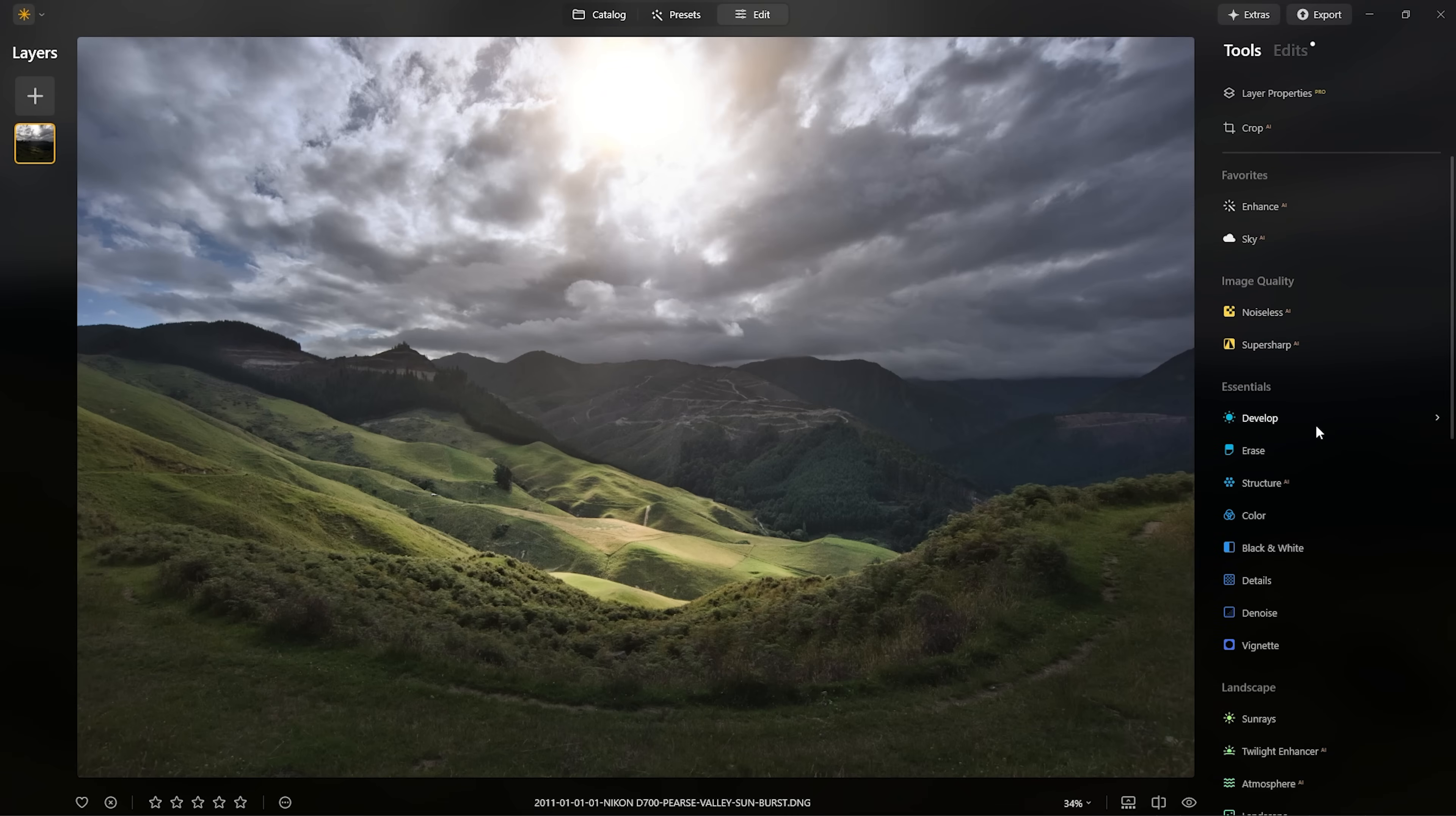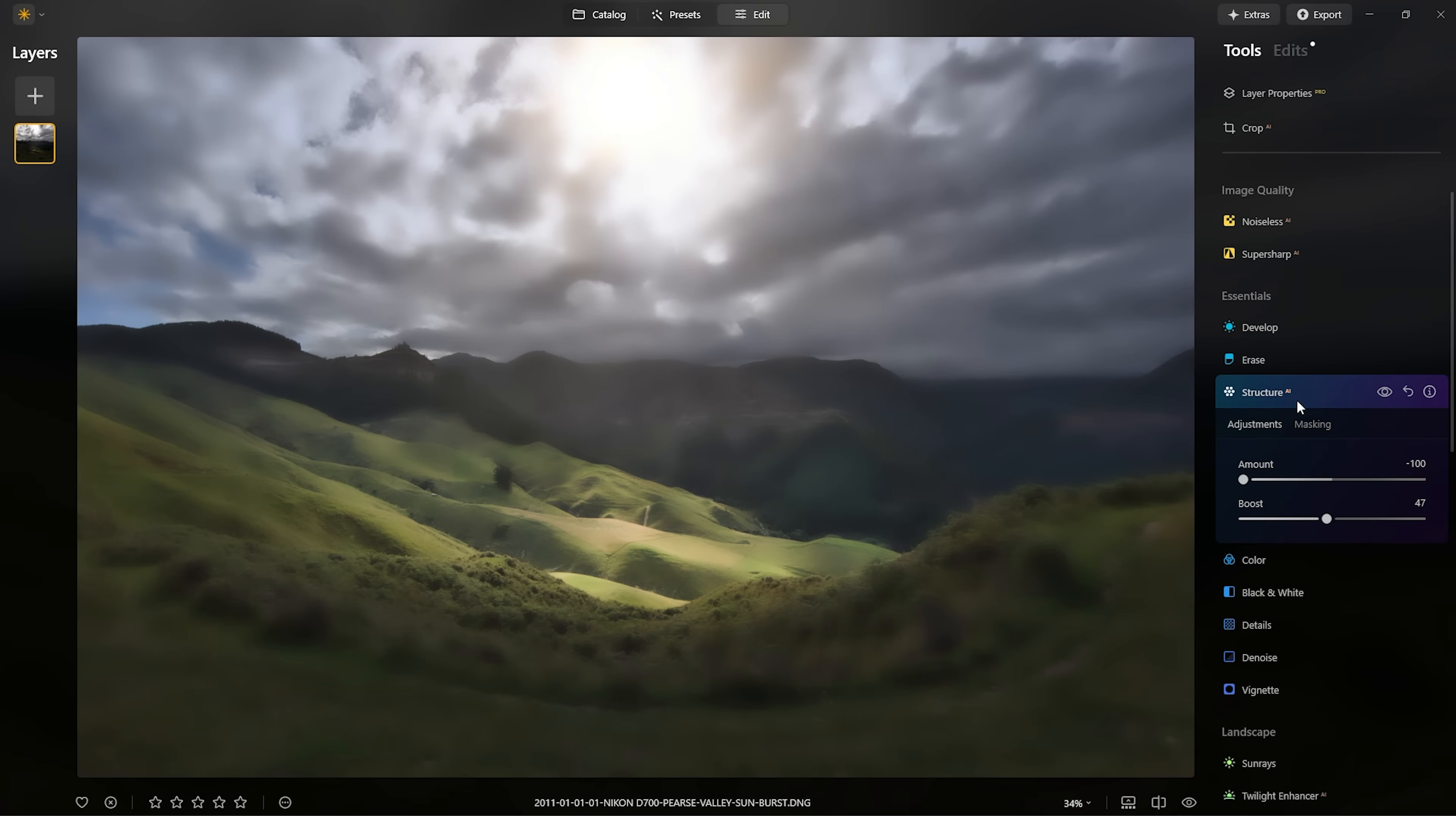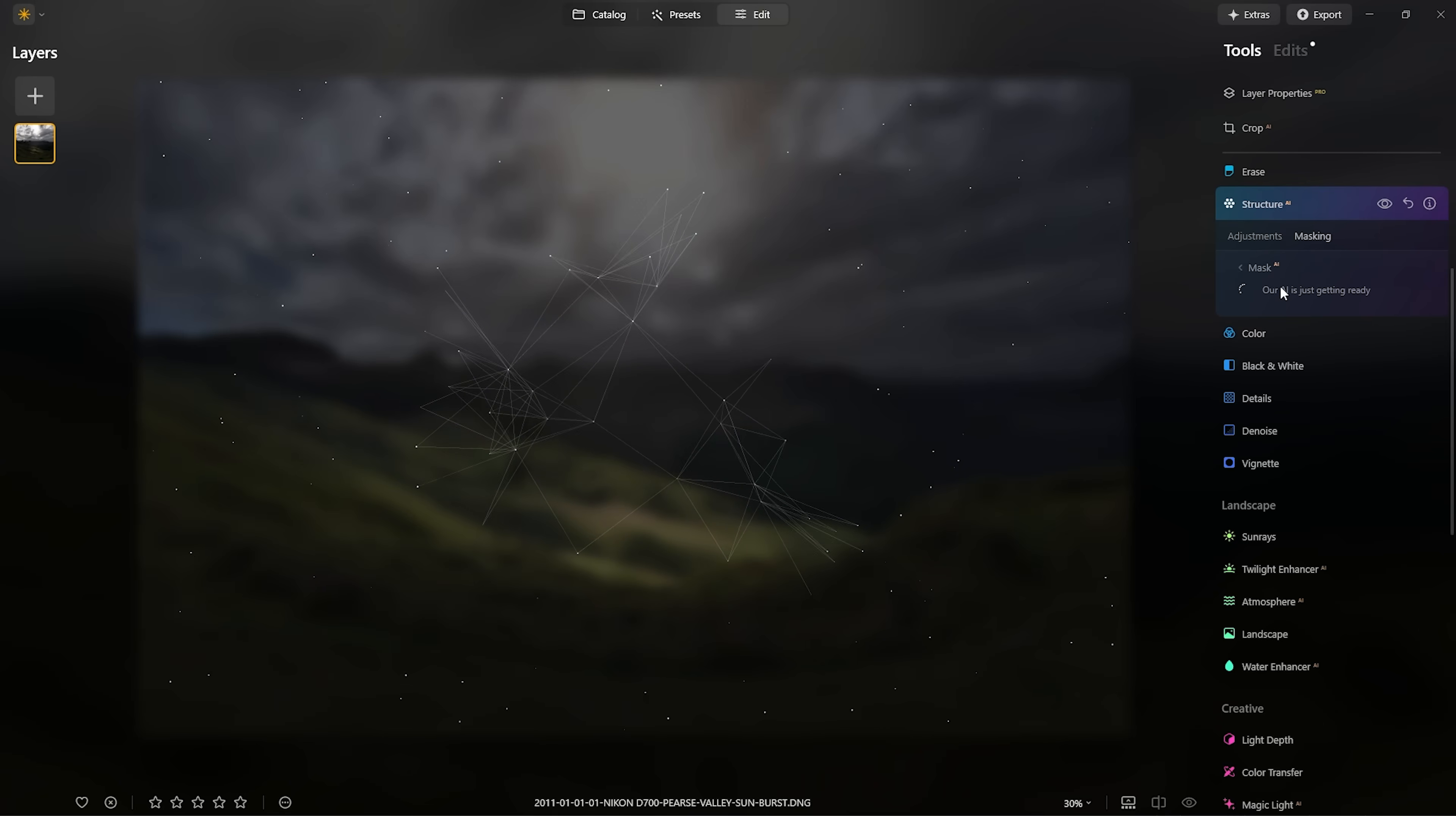As is often the case, I could keep going with my edit. For example, I find the sky has a little bit too much structure in it. So if we wanted to, what we could do is actually reduce the structure with the structure AI tool and take it into a negative amount.